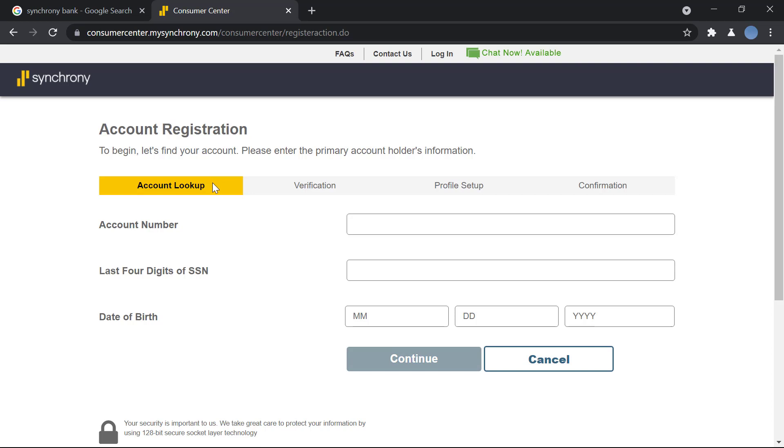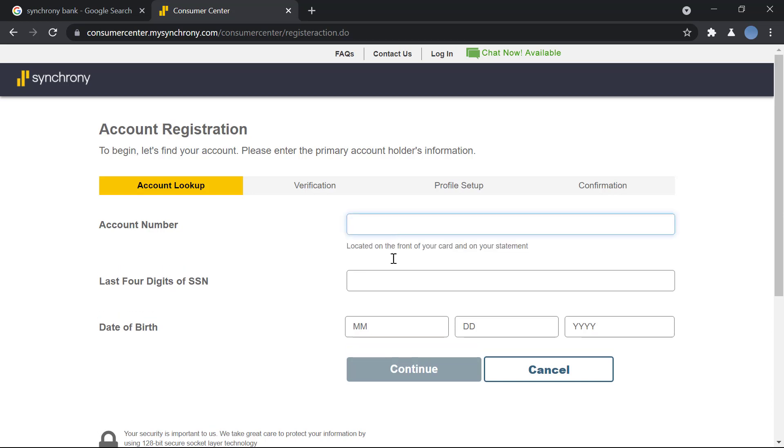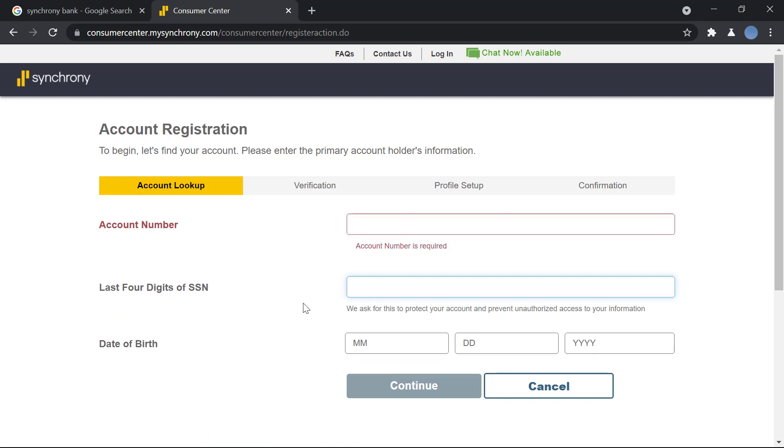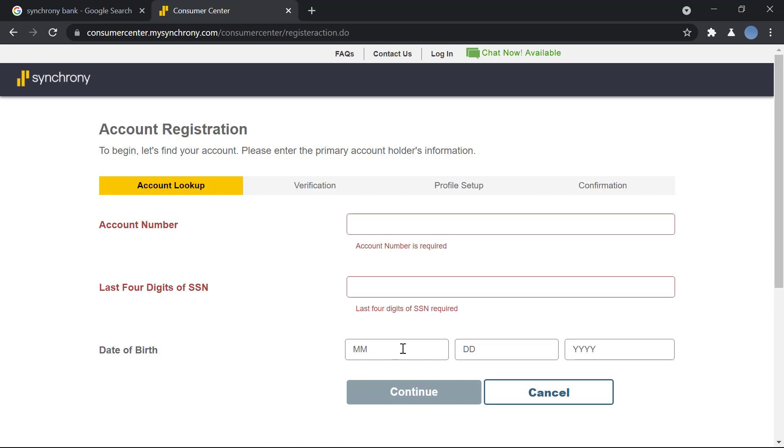For account lookup, you will enter your account number and you will enter the last four digits of your social security number. Then you'll enter your date of birth year. After that, you will click on continue.